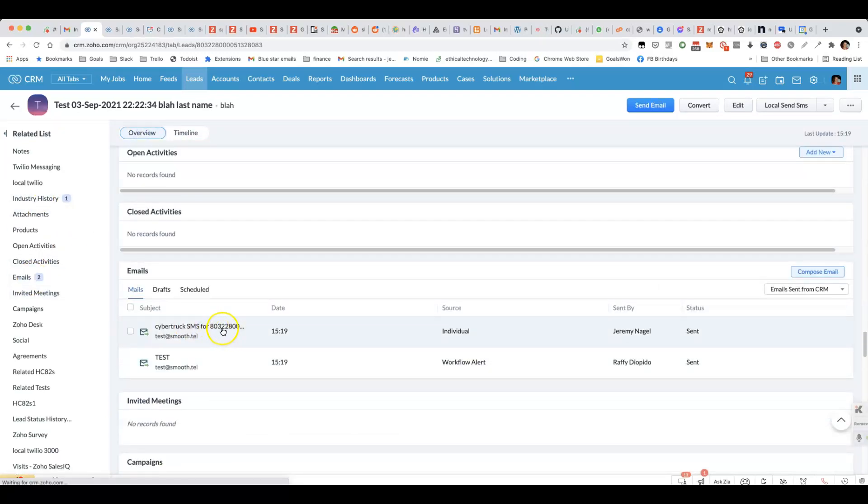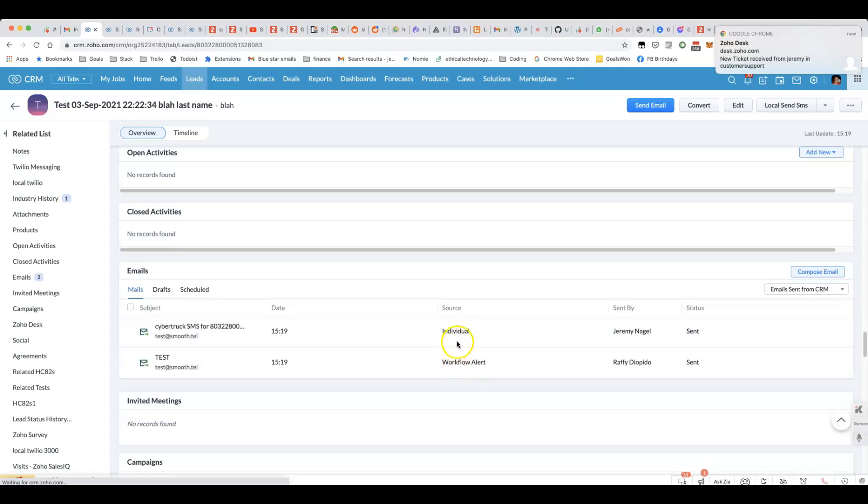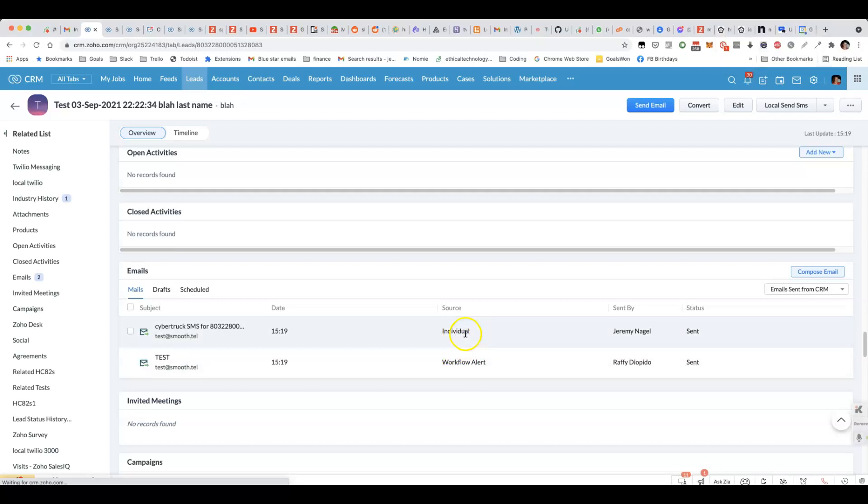And we can see in the timeline that an email was sent. We can see that one was sent out. And the source, instead of being workflow alert, which would be if it was a normal workflow email notification, it comes up as individual.